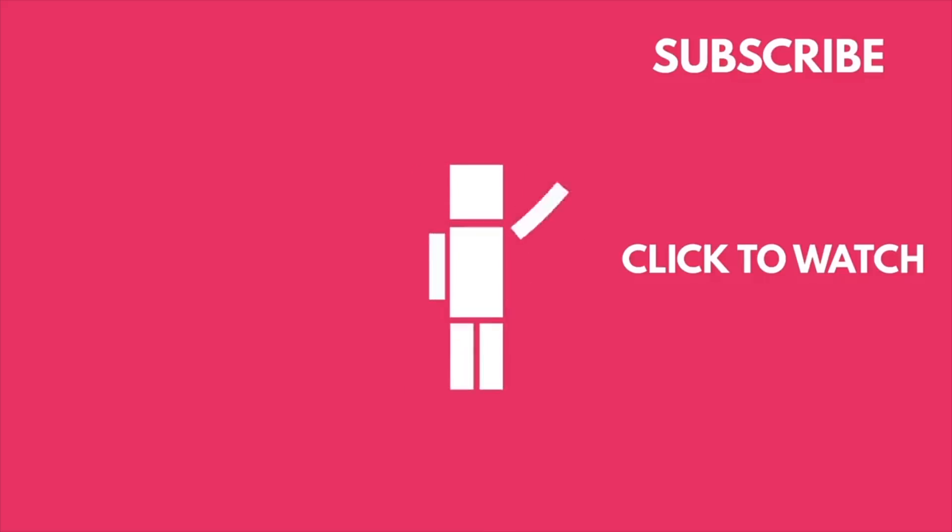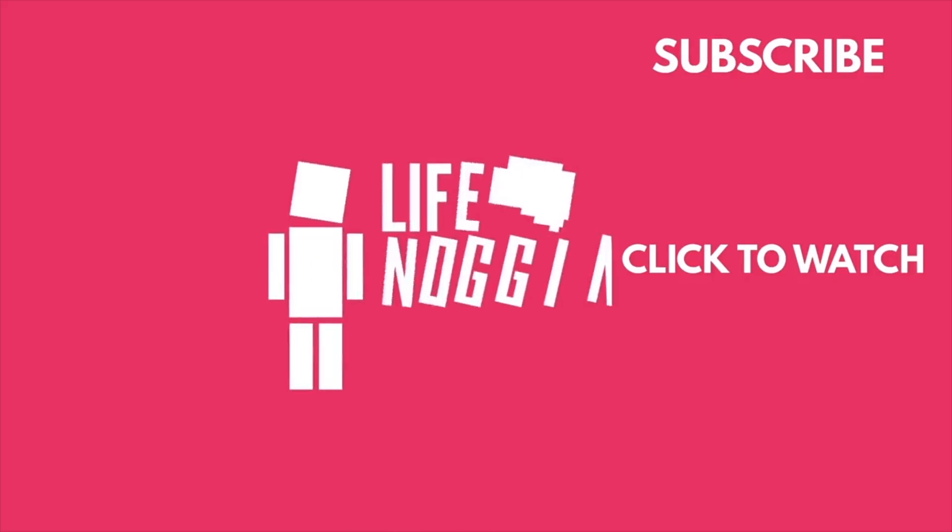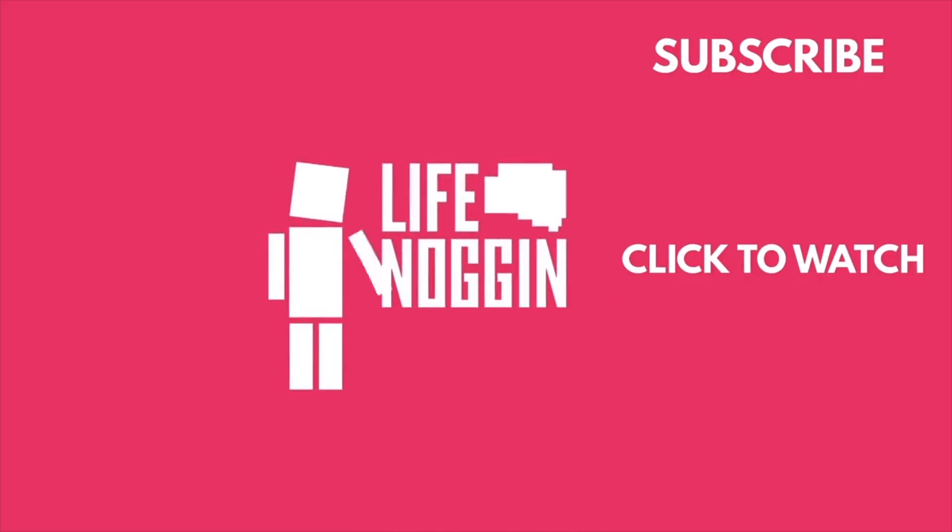My name is Blocko, this has been Life Noggin, don't forget to keep on thinking.